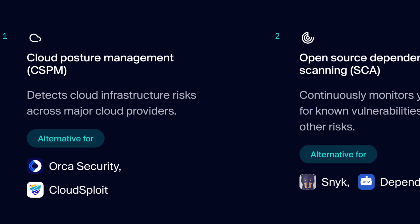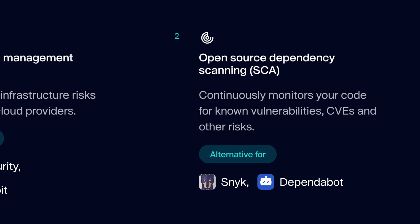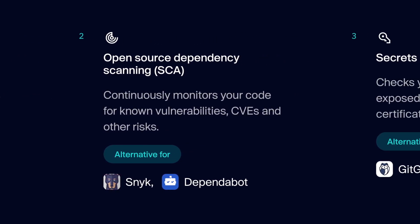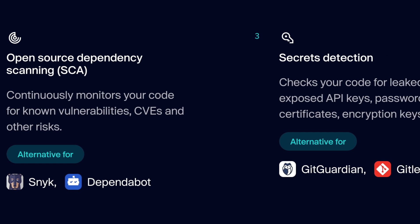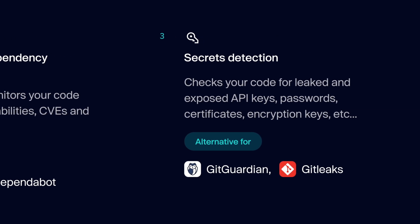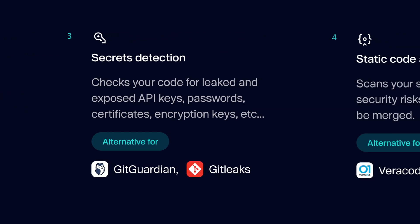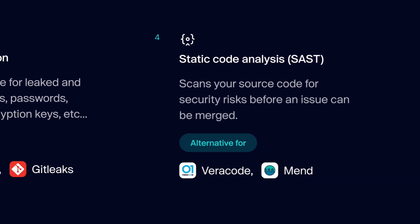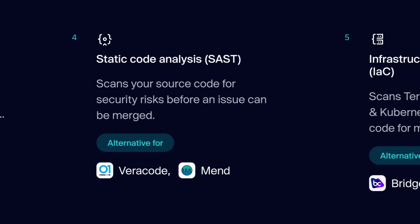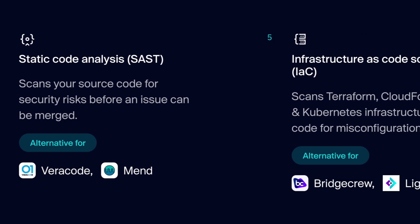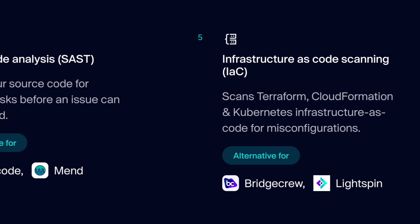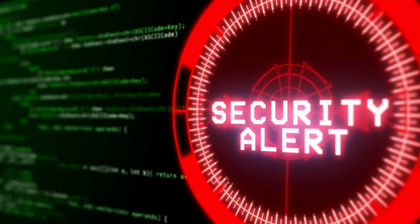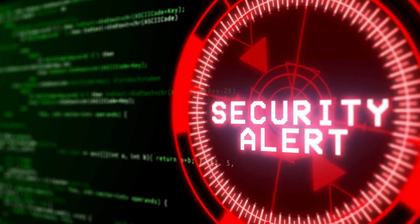From cloud posture management and open source dependency scanning to secrets detection and static code analysis, Aikido is like a vigilant sentinel that never sleeps. It ensures your infrastructure, code, and dependencies are fortified against the ever-evolving threats of the digital age.